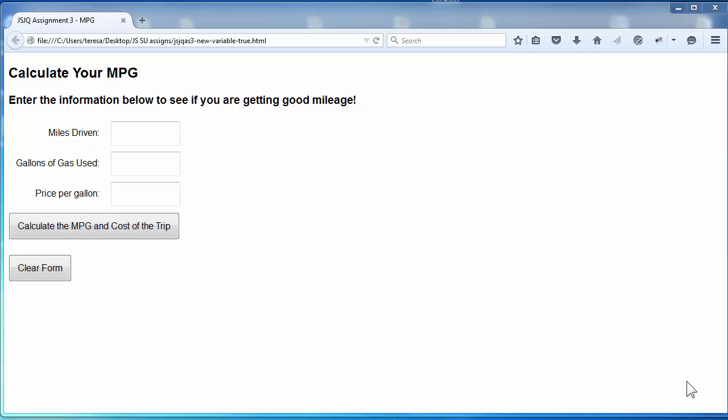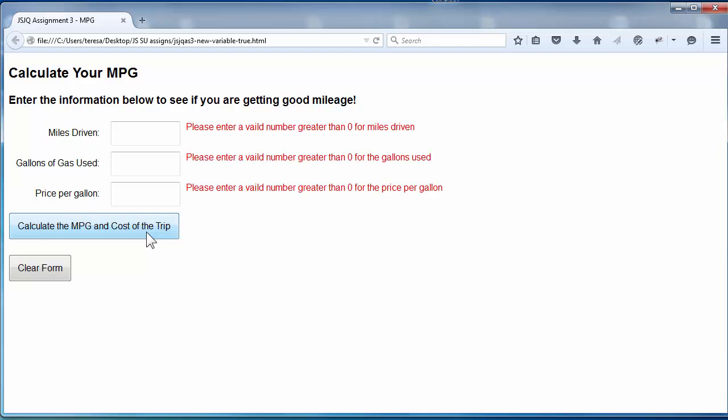So let's take a look at how this works. The first time I click the button, there are no values in the form fields. Therefore, I see three error messages.